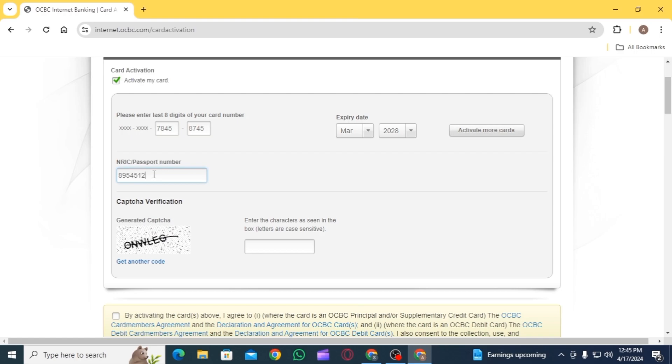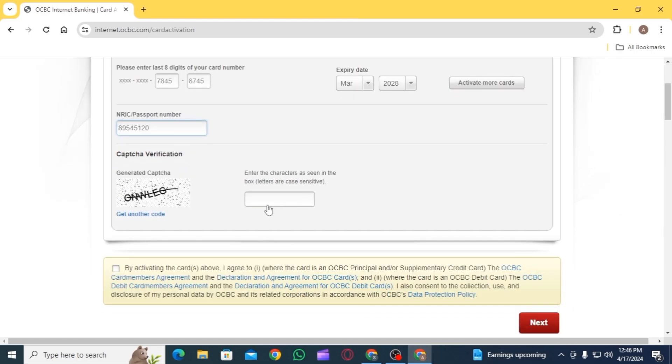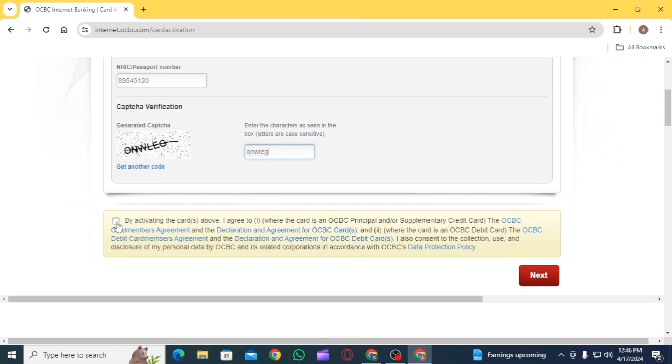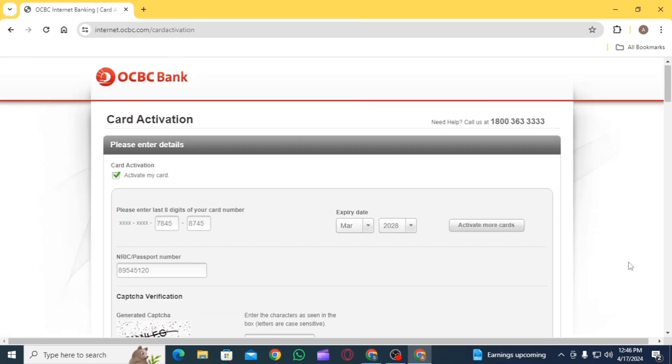Now you will have to do a CAPTCHA verification. For that, enter the character as seen in the box. Once you have entered all the details, check this box if you agree with the terms and conditions. Now tap on the next option.